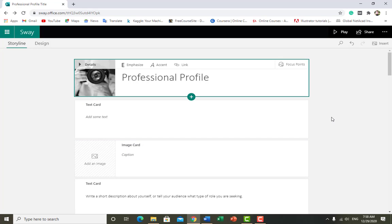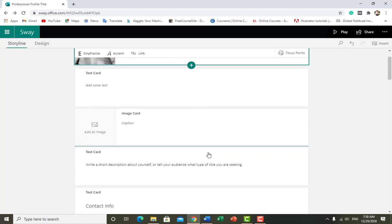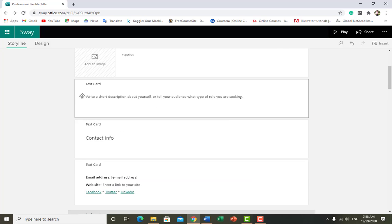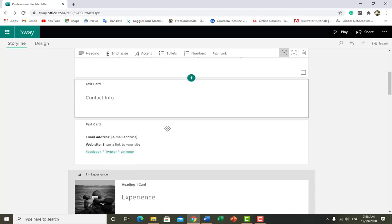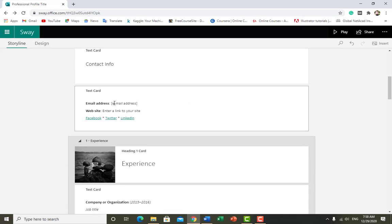For now I do not want to add anything. In the text card, write a short description about yourself or tell your audience what type of role you are seeking — like an objective in a resume or CV. In the contact info section, you can see it's asking about email.